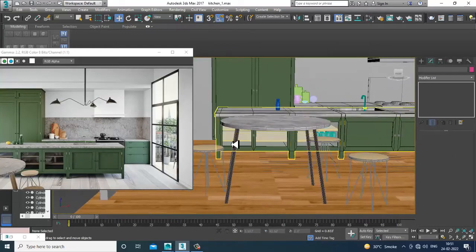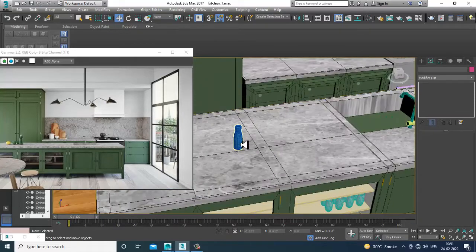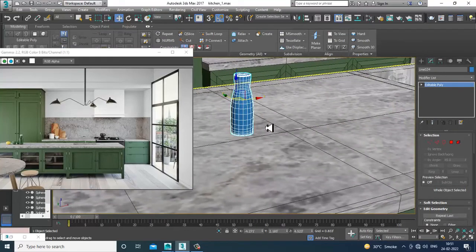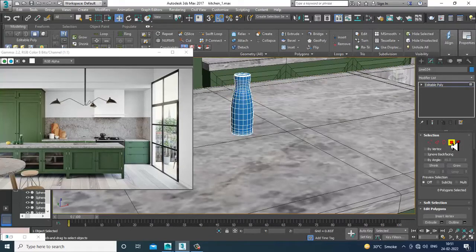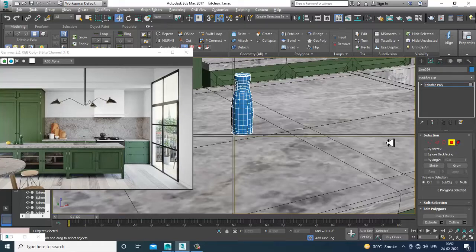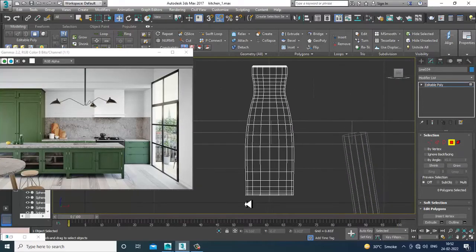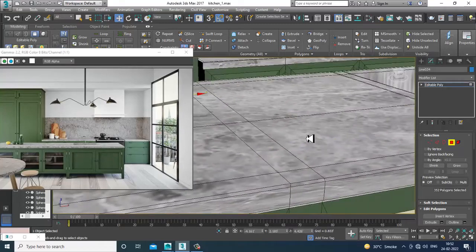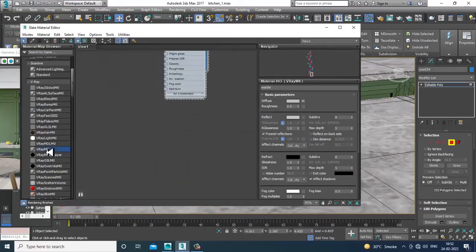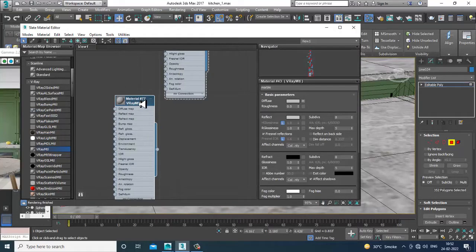Now I'll also give some glass texture — a colored glass. To do this, first I'll select these polygons. Go ahead and select the polygons, then go into the material editor.